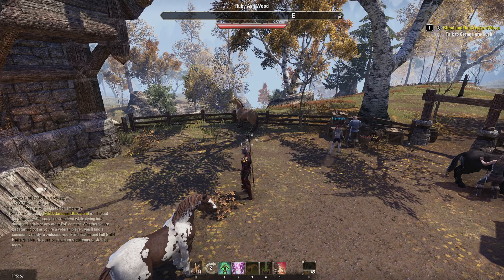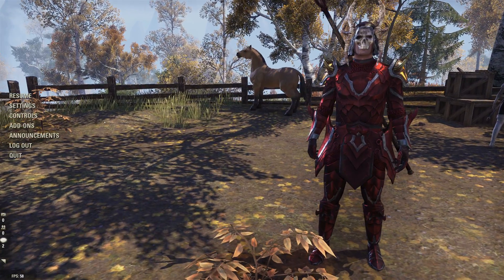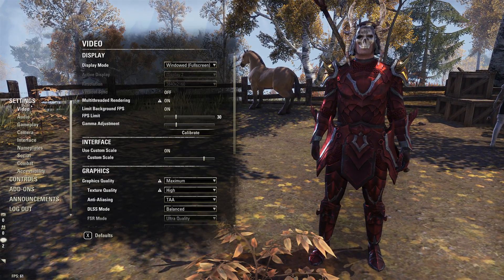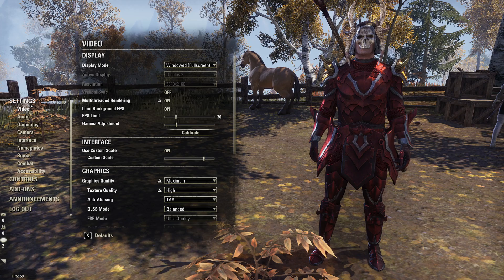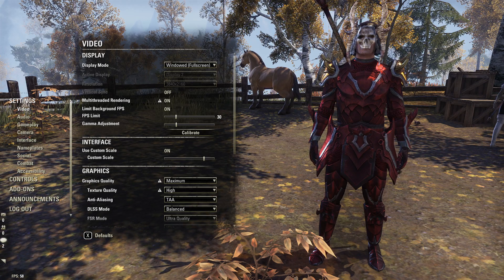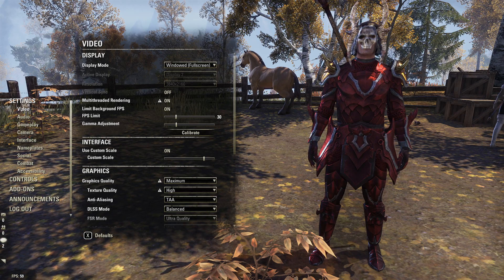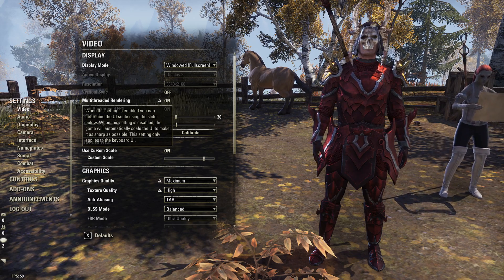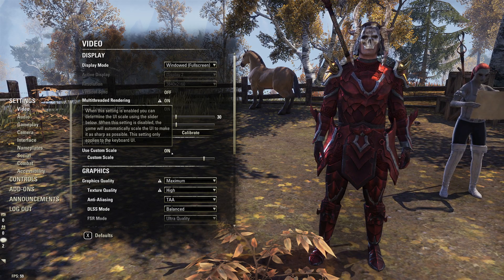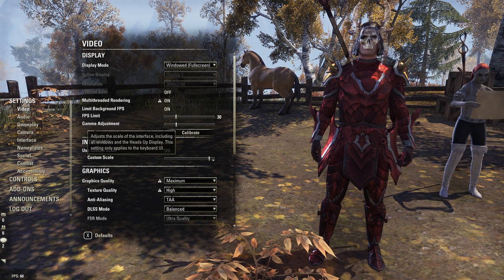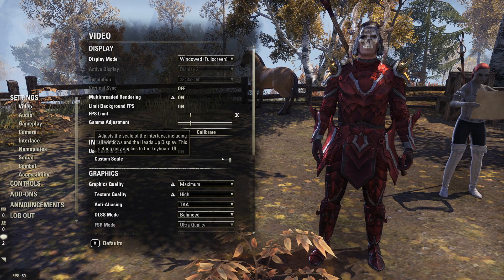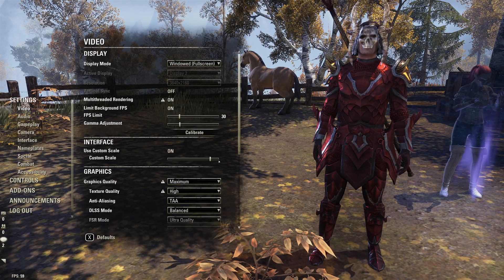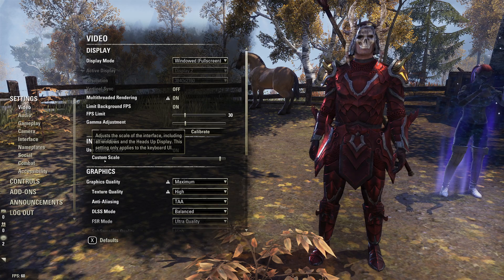I'm on the PC, so I'm going to go to Escape and then go to Settings. There are a couple different things we could try. We could try going to Video and then go to Use Custom Scale and turn this on. You can increase the scale of your boxes right here.